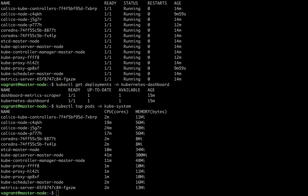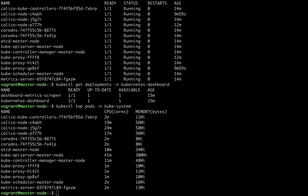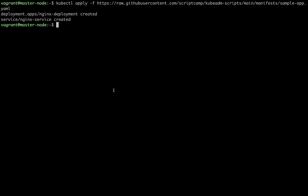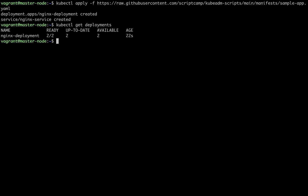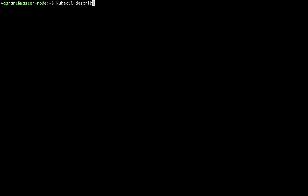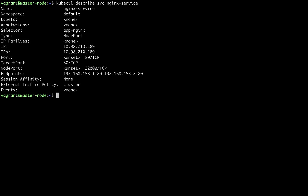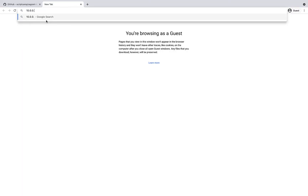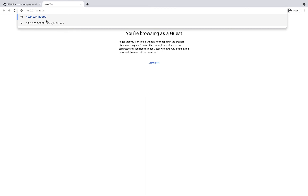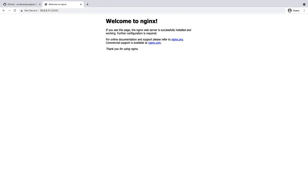Now let's deploy a sample nginx application on the default namespace and see if we can access it on a node port. I'm directly executing the Kubernetes manifest from GitHub — I've added the manifest file in the description. Let's check the deployment status — it is in running state. Let's describe the nginx service to see which node port it's listening on. You can see it is listening on port 32000. I'm accessing the app from the browser on the node port using node01 IP address 10.0.0.11. We are able to get the nginx home page, which means all cluster configurations are working as expected.